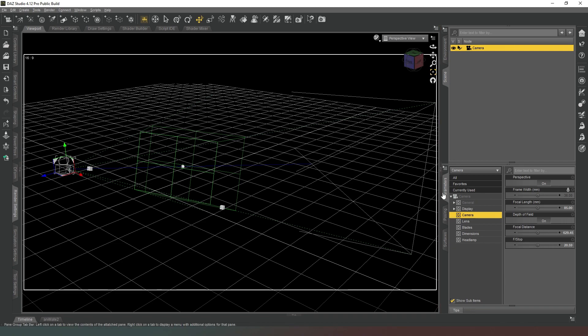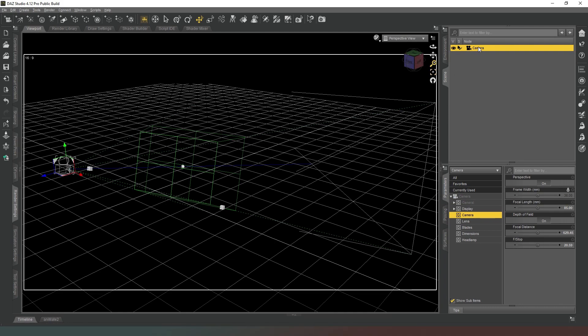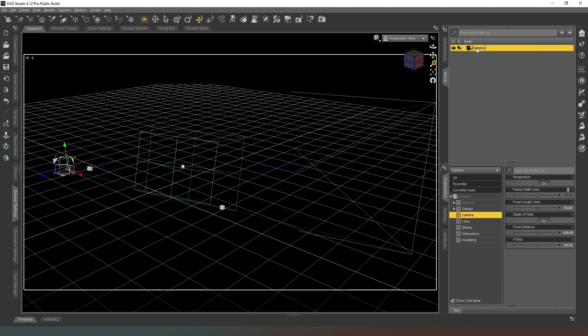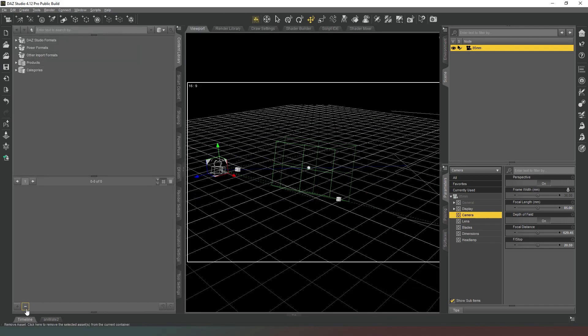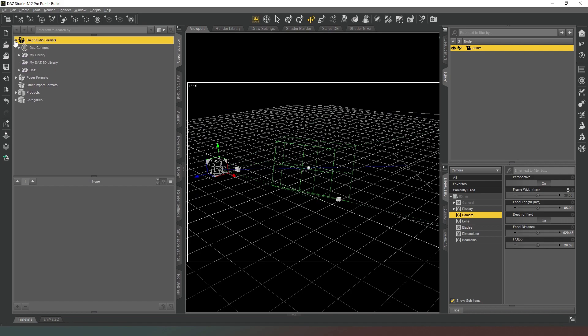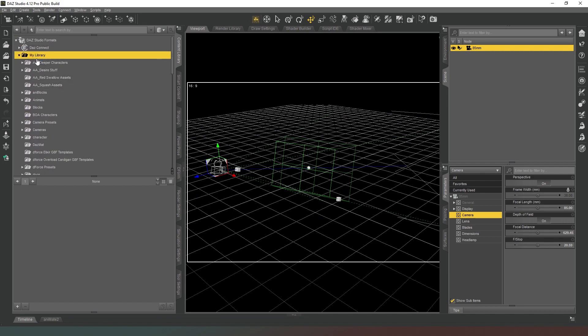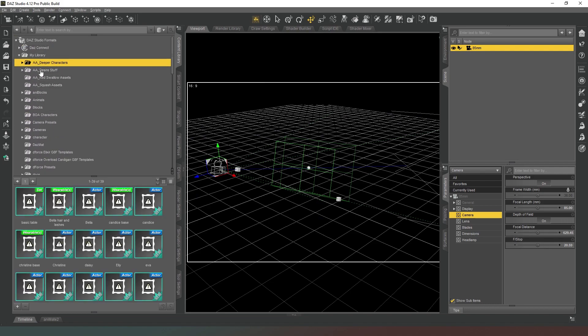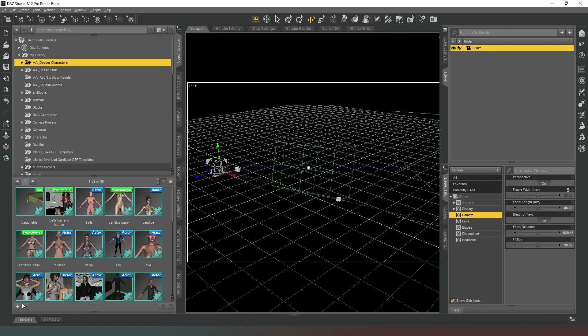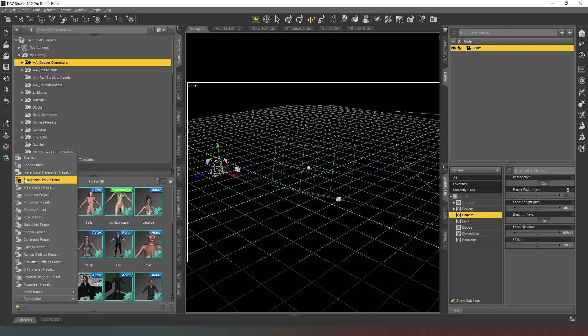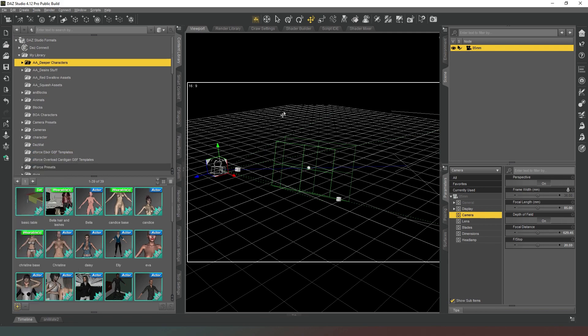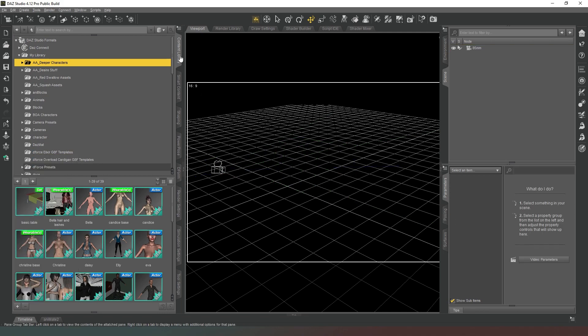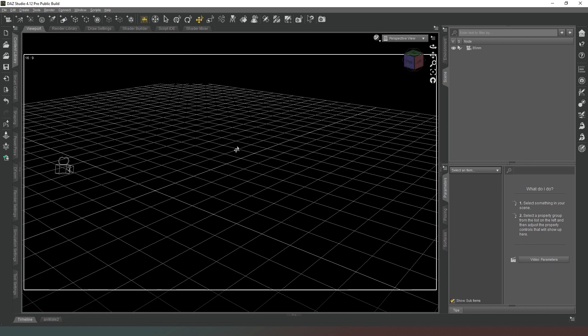You can set up these camera presets yourself so easily, and then you can always save them. So we could change the name of this camera to, let's just say, 85 millimeter like that. And then you can go into your content library and you can select whatever directory you want, like so, whatever. And then you can just do save as scene subset and you can save this camera, and then you'll be able to drag it in and out of your scenes as you see fit.